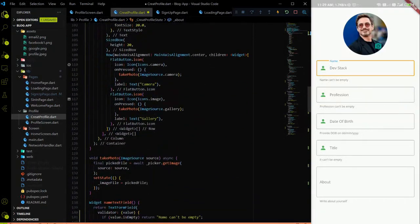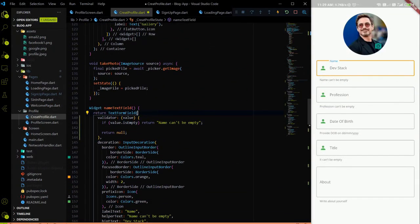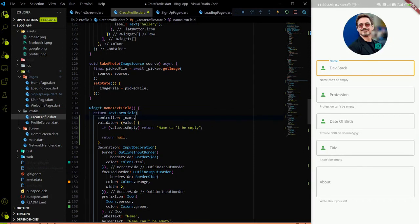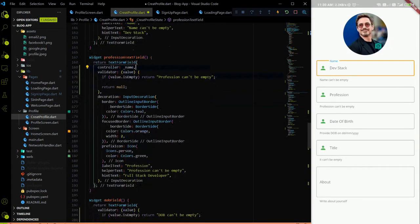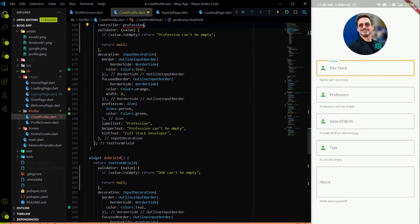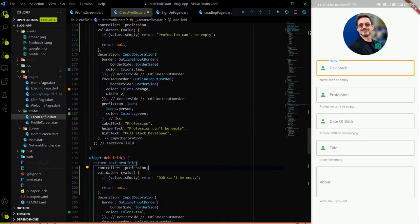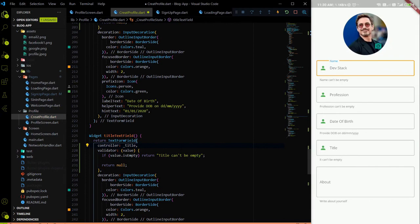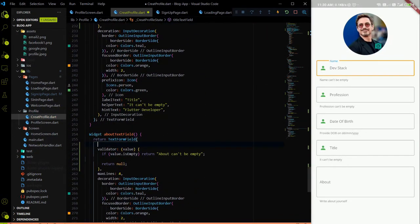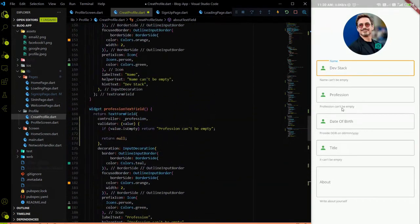We have to pass all the controllers to their respective TextFormFields. Let's go to each respective TextFormField — pass the name controller to the name TextFormField, the profession controller to the profession TextFormField, the same for DOB with the right controller, and the same for title. We also have to add the TextEditingController for the about field.